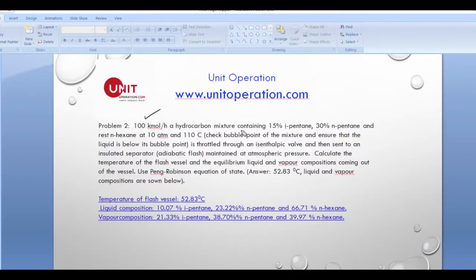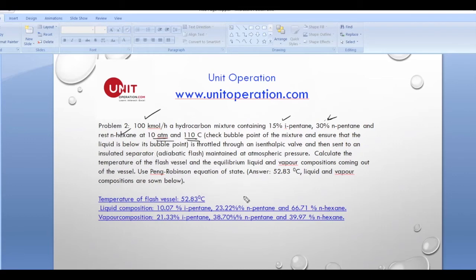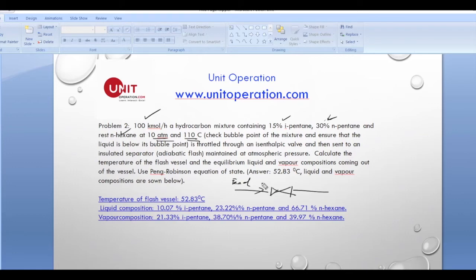Now let's go to the second problem. We have 100 kilomoles of the same mixture — 15 percent isopentane, 30 percent normal pentane, and 55 percent normal hexane — at 10 atmosphere and 110 degrees Celsius. We check that the feed is below the bubble point of the mixture to ensure it remains liquid. This stream is then throttled in an isenthalpic process.